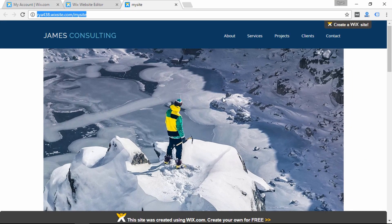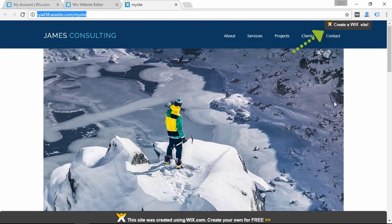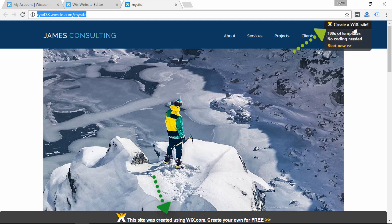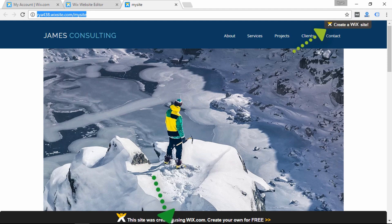The other limitation is that Wix shows ads on free websites and on the lowest-grade premium plan. Here's the ad at the bottom, and there's an ad at the top.